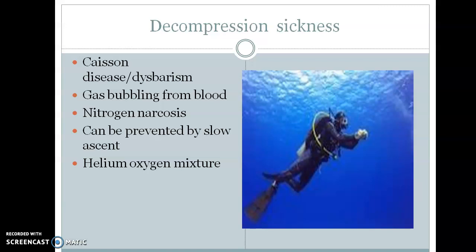At depth, large quantities of nitrogen and other gases dissolve in the blood of the diver. Excessive amounts of dissolved nitrogen in blood fluid will cause giddiness, which is similar to alcoholic intoxication. This condition is called nitrogen narcosis.